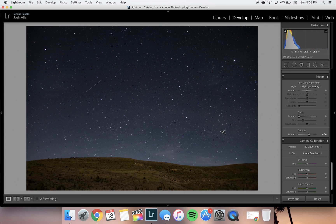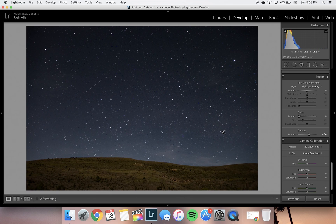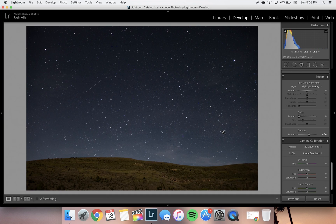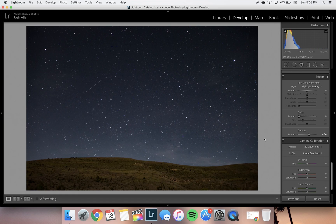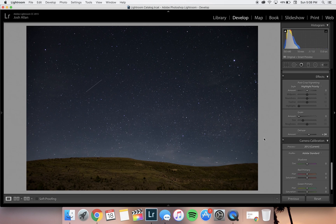That's really it—those are the six main adjustments I make when editing pictures of the night sky. Sometimes I play around with a few other settings, but these are the ones I think you should really pay attention to. If you have any questions or additional tips for editing photos of the stars, please comment below. Thanks for watching!